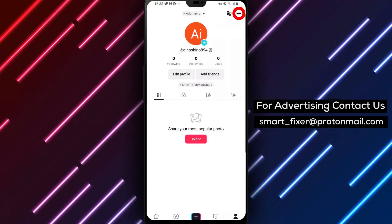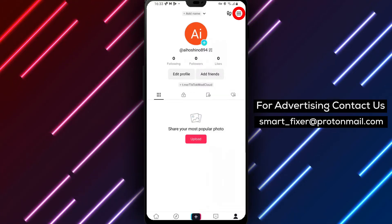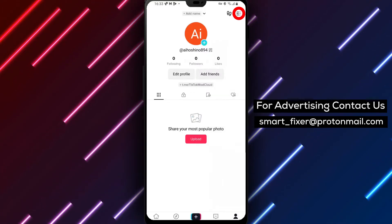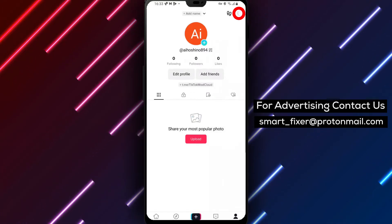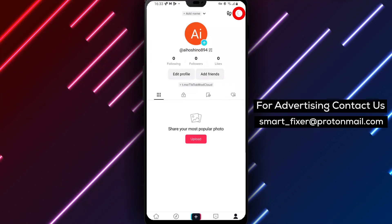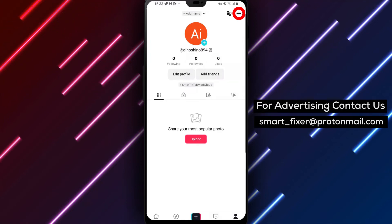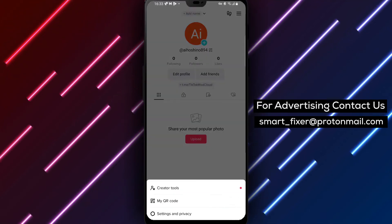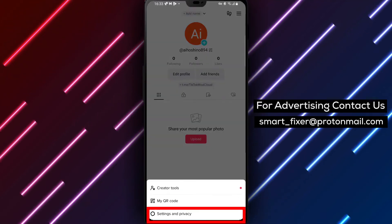This will take you to your TikTok profile. Step 3: In the top right corner, you'll see three stacked lines. Tap on those lines to access the TikTok menu.